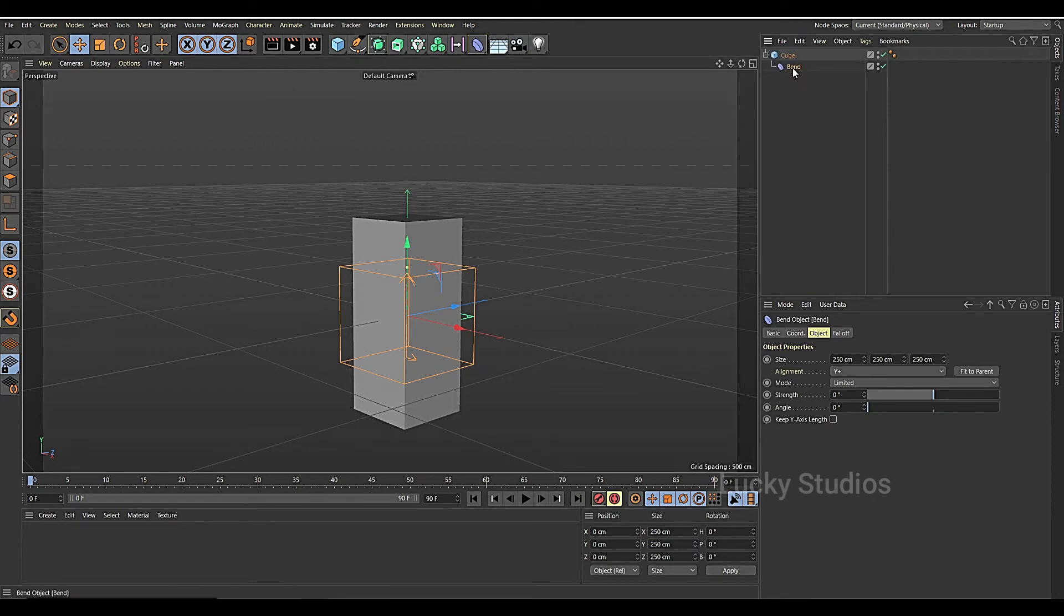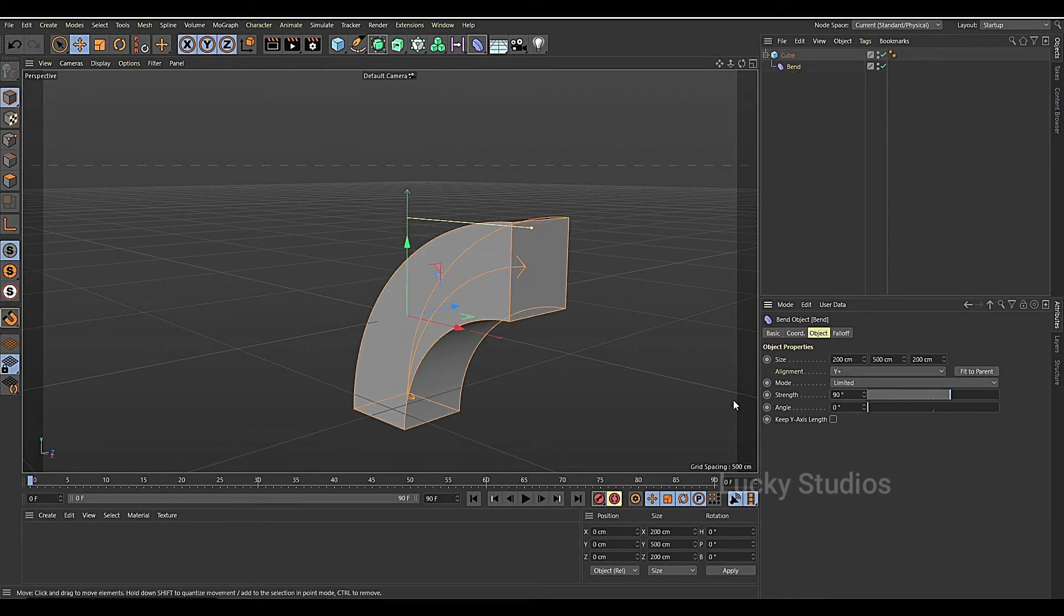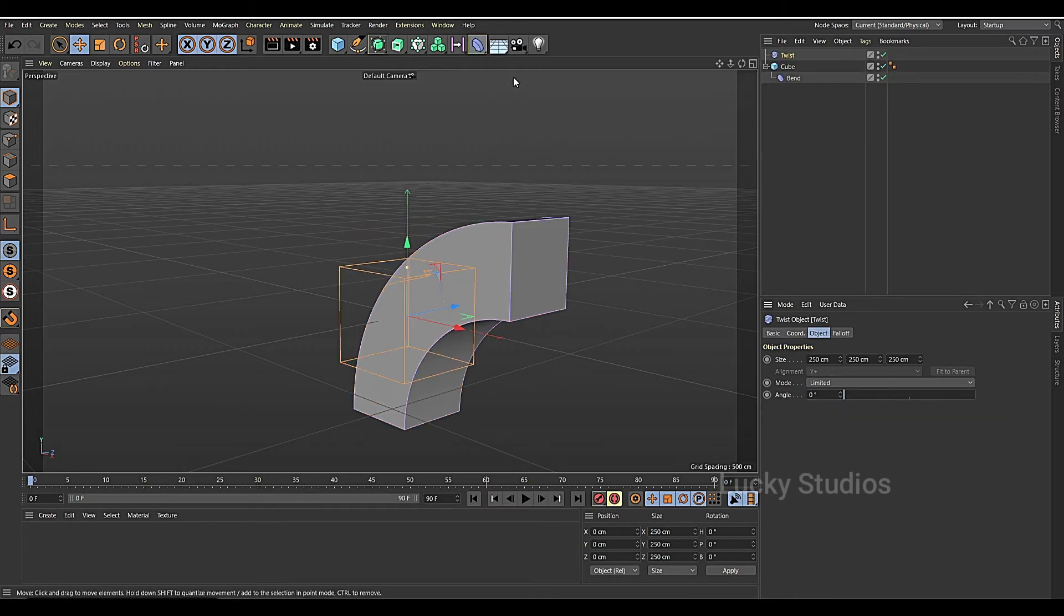And then we set fit to parent and then 90 degrees. And now we use the twist.